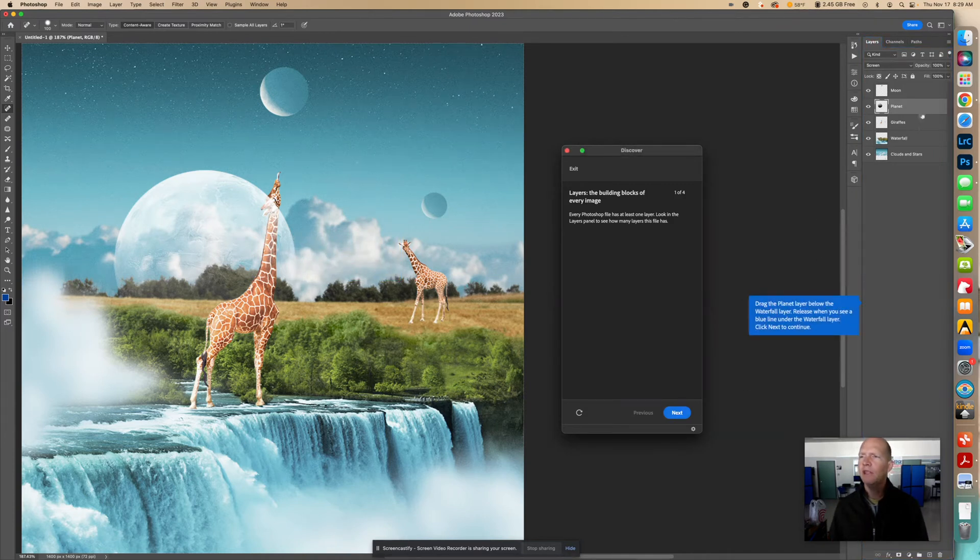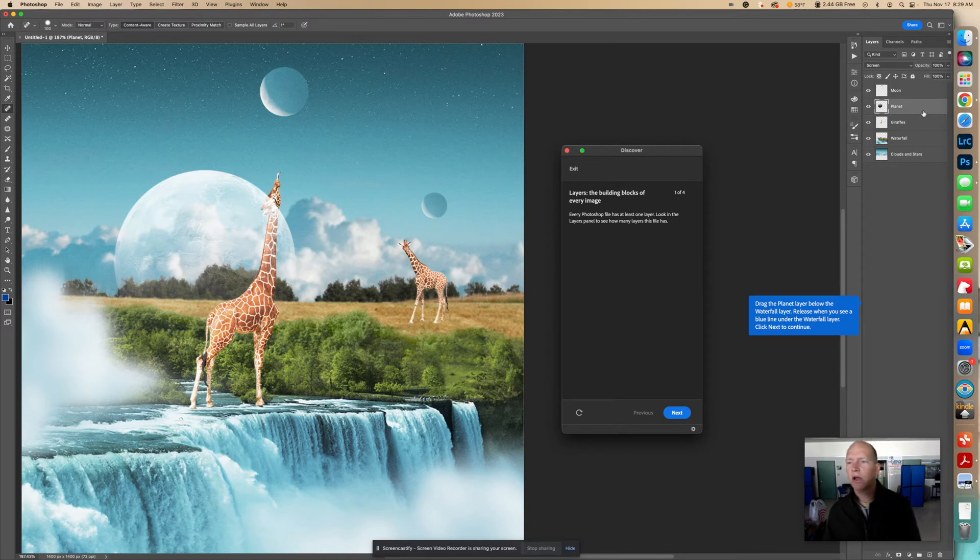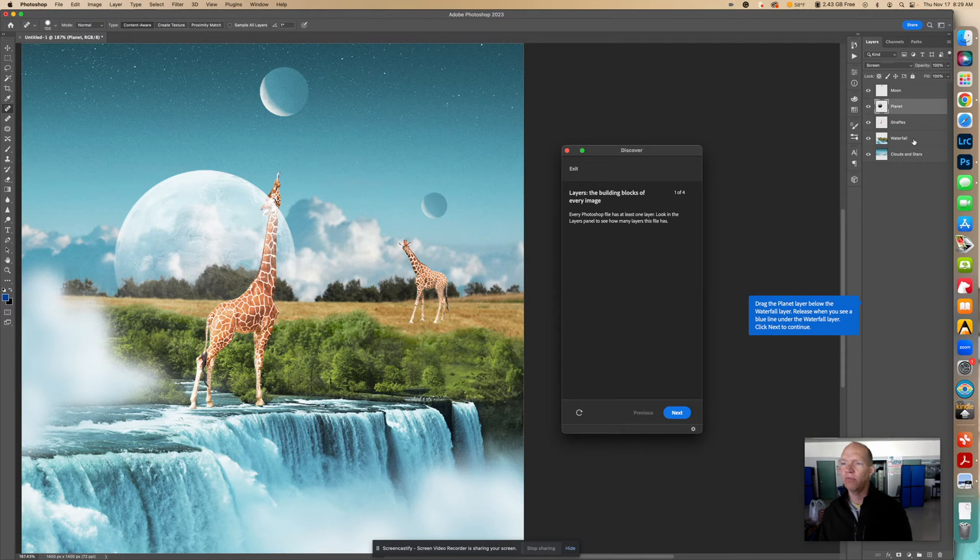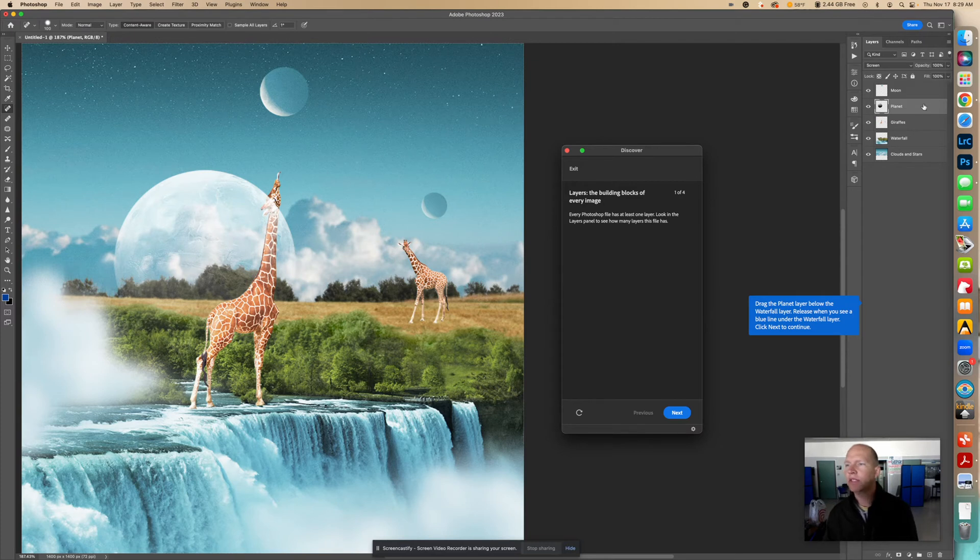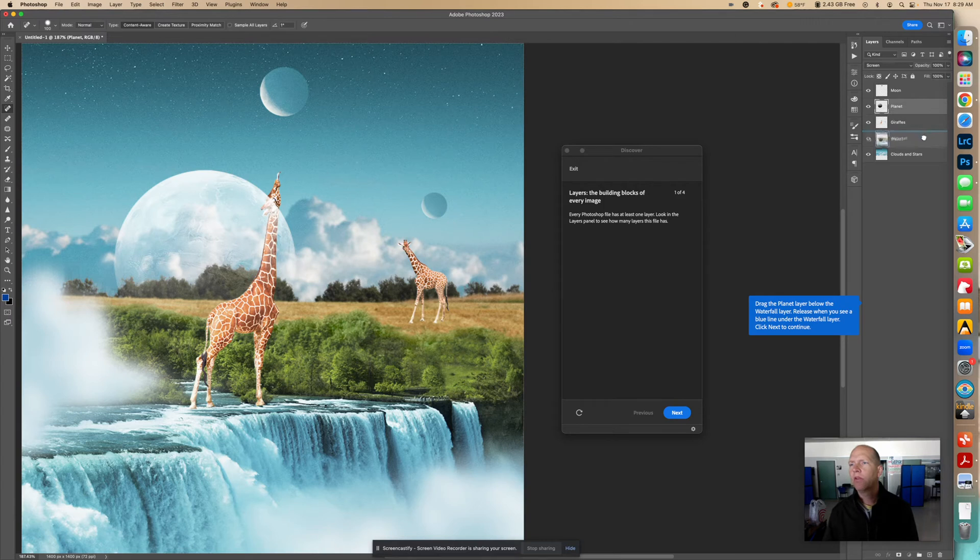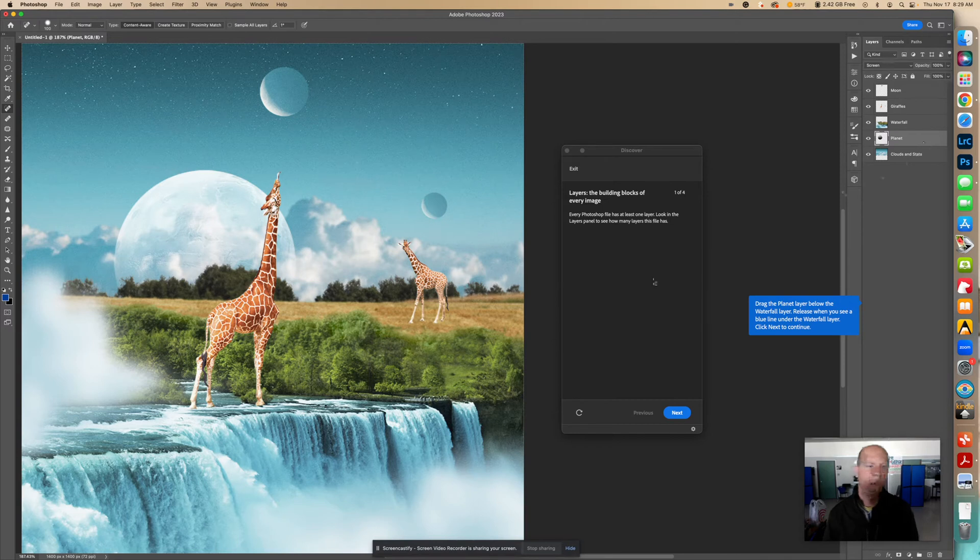Click Next right there. And now this actually is planet. I thought it was moon, but it says planet. So we're actually going to drag the planet layer below the waterfall layer. Release when you see a blue line under the waterfall layer. Click Next to continue. So I'm just going to drag this, going to click on it and drag underneath the waterfall. And then we see that blue line right there. I'm going to let go.